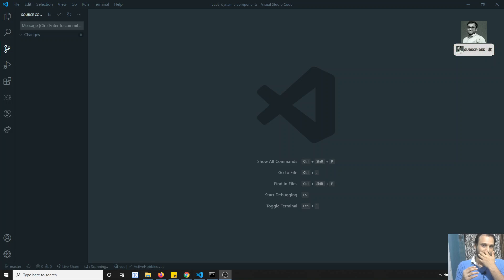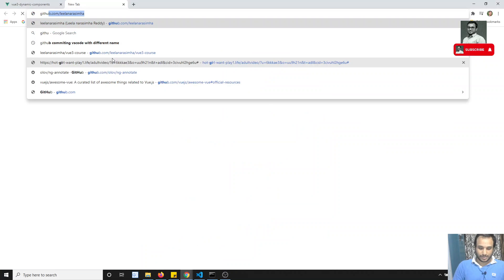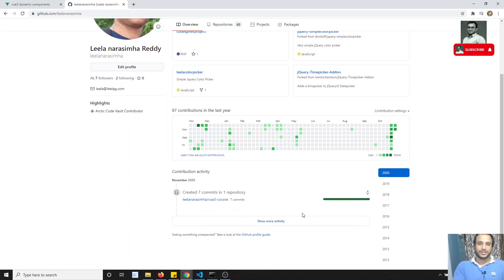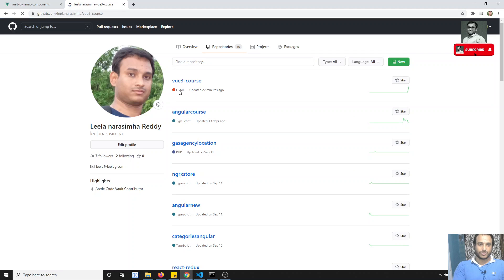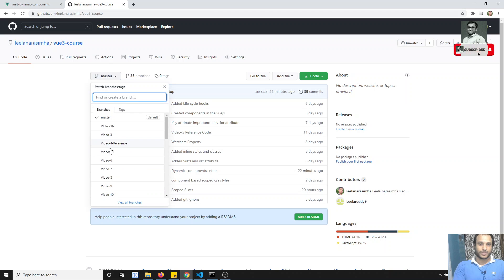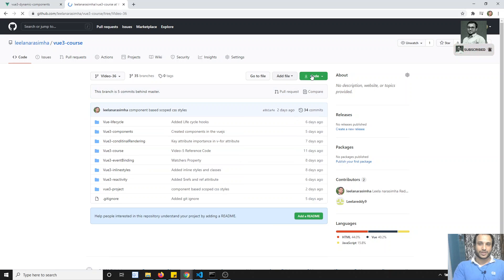Now coming to this video, I have created a new project called 'u3-dynamic-components'. All the source code is available on my GitHub — github.com — and I've posted the link in the description below for every video. For every video I post the project code, so you can go to the particular branch and find each video's source code, download or clone it.